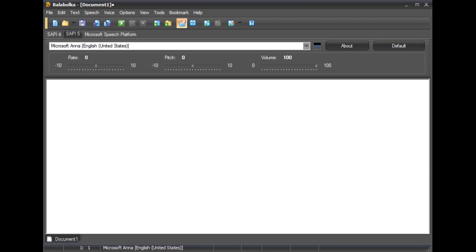First, if you haven't already, download and install Balabolka onto your Windows system. Balabolka will work on Windows XP Service Pack 2 and later, all the way up to the latest and greatest Windows 11, soon to be Windows 12.